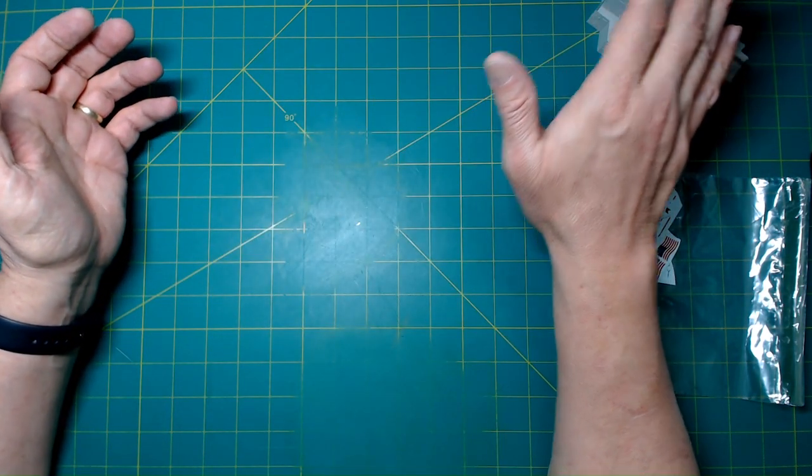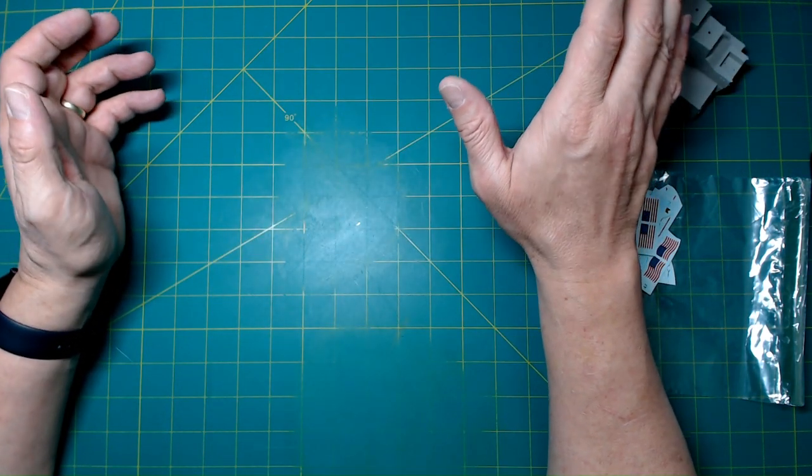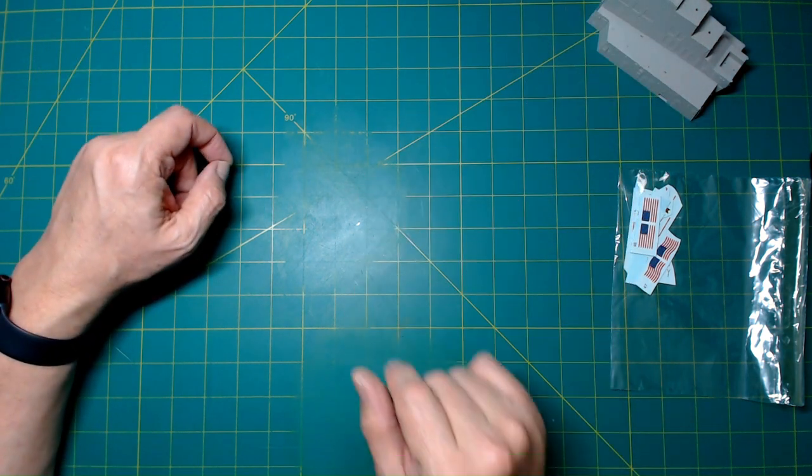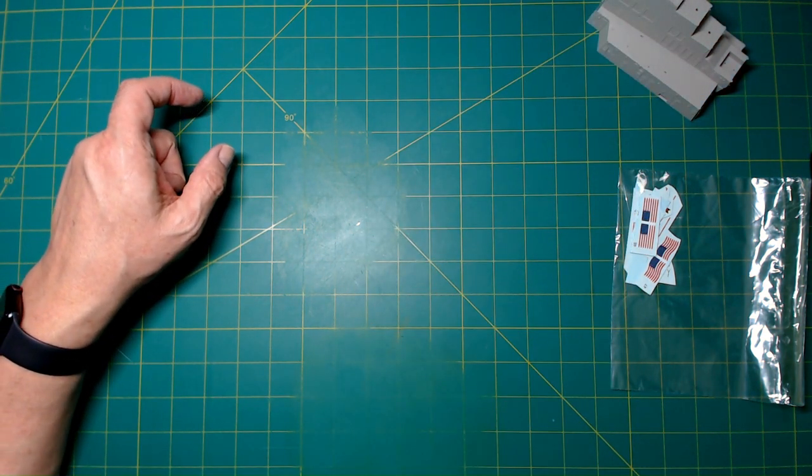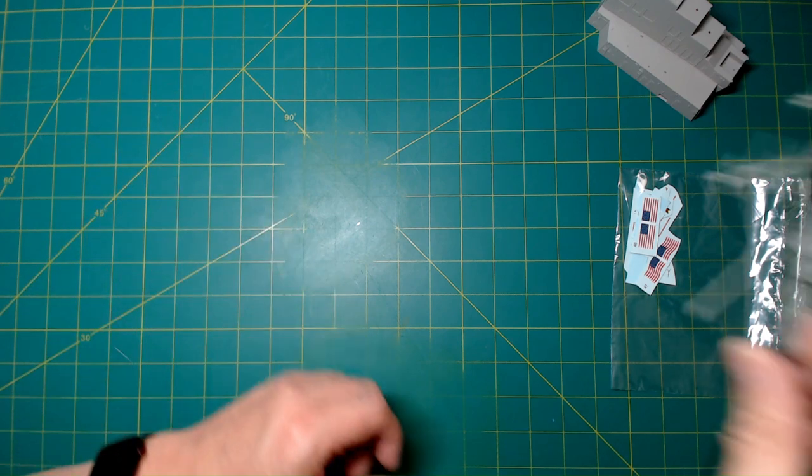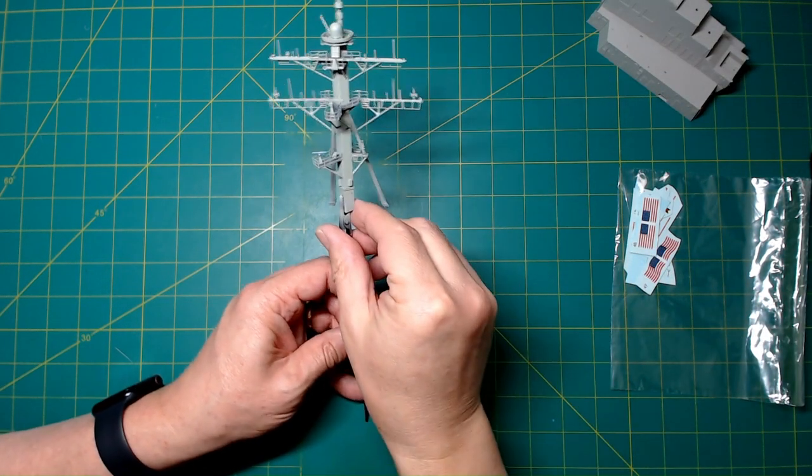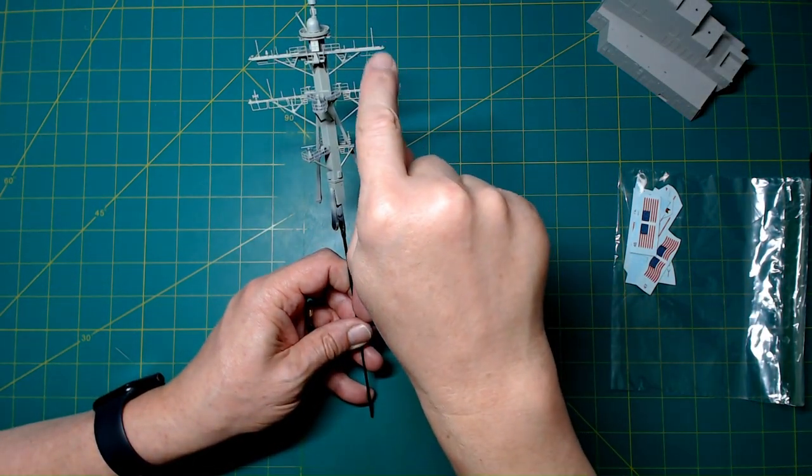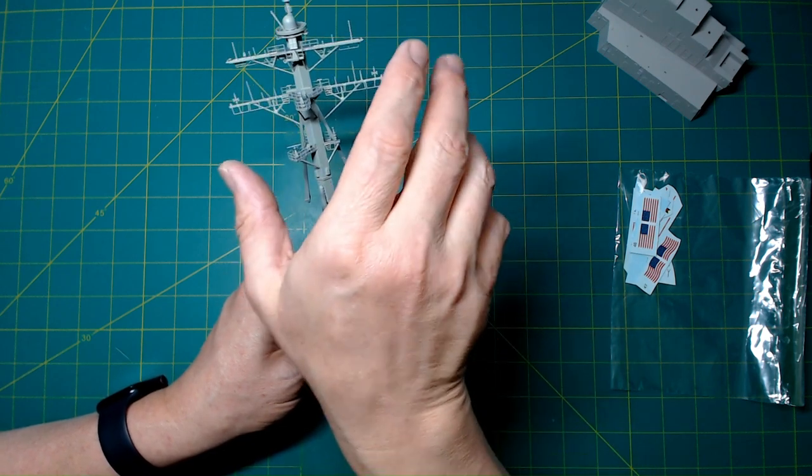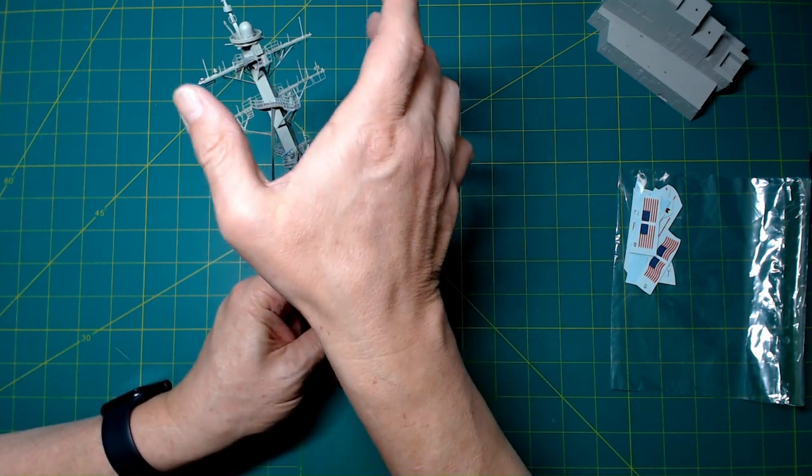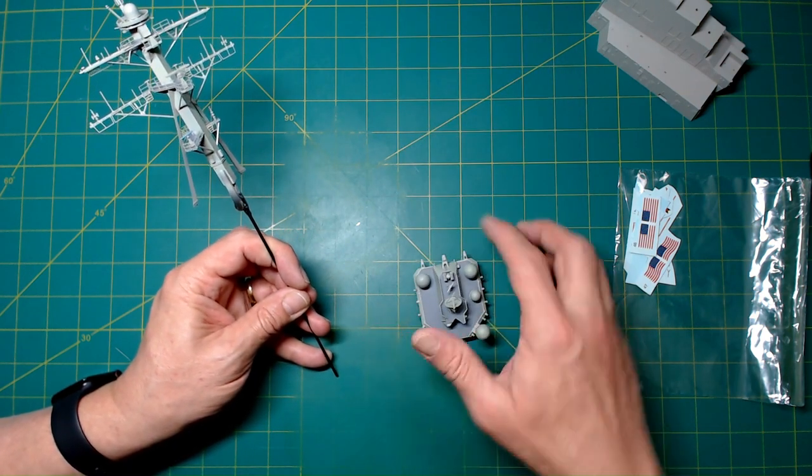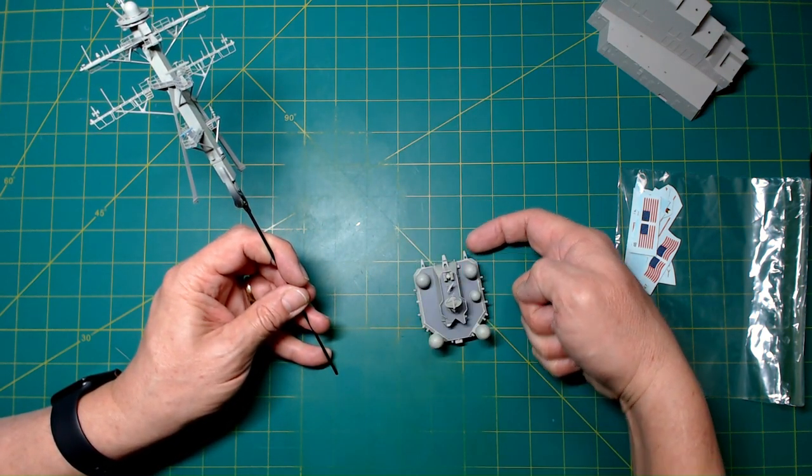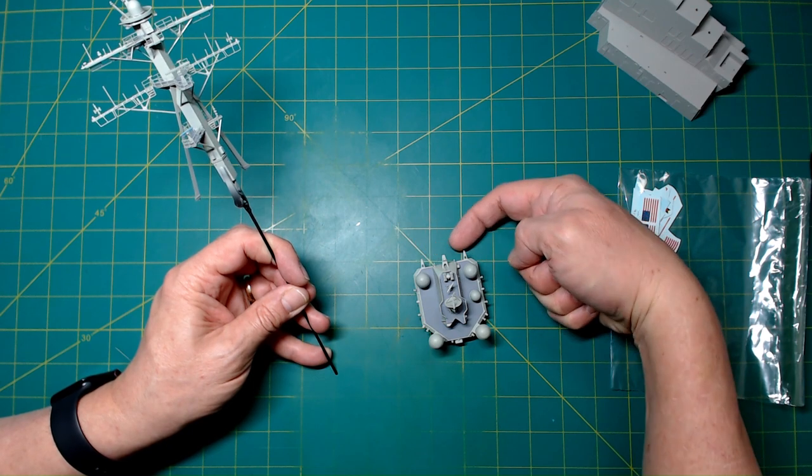Then we start planning on the rigging. This ship has got—from that mast assembly, let me bring it back again—it's got lines that run from one of these assemblies up here down to the front, these two little A-frame looking pieces here in the front of the bridge. It's got three lines that run down to there.